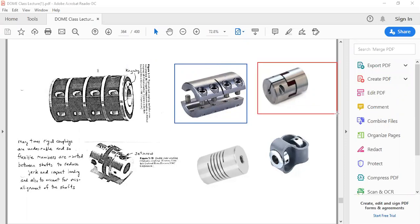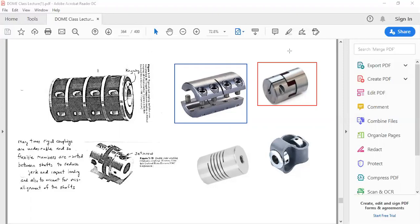Another drawback of flexible misalignment couplers, in addition to backlash, is low stiffness. Those building or fabricating machines will realize that stiffness is a very important characteristic. Low stiffness leads to low natural frequencies in your application, which results in vibrations that reduce machine life and can ultimately damage it.